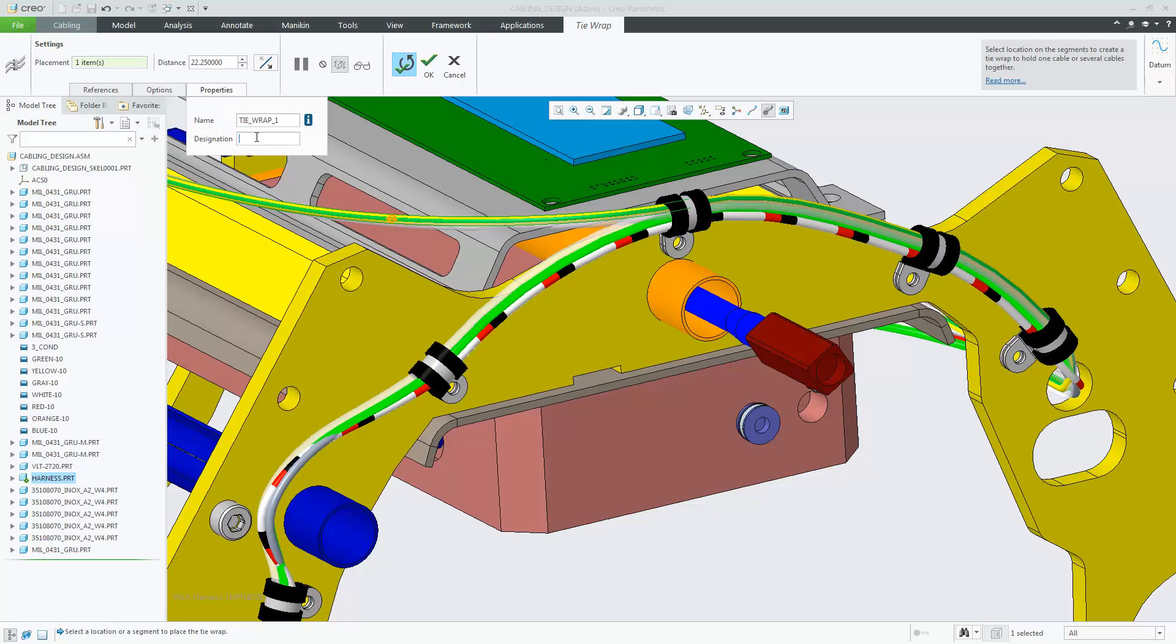Under Properties, you can set the designation name, which will be used for designation to Windchill.